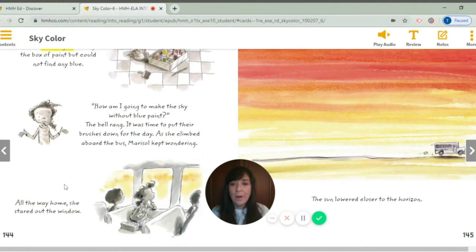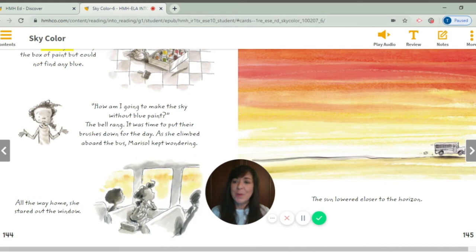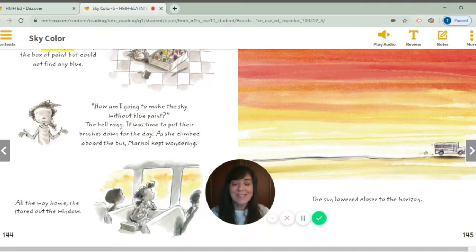All the way home, she stared out the window. I can see her staring. The sun lowered closer to the horizon. And when you watch day turn into night, there's a special word for that — if you're thinking of a sunset, that's what I'm saying too.